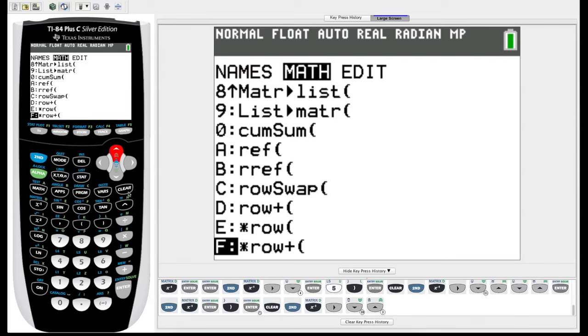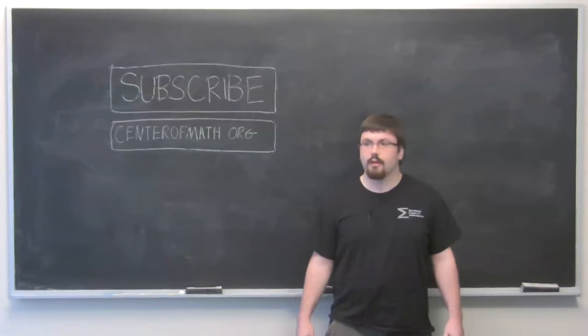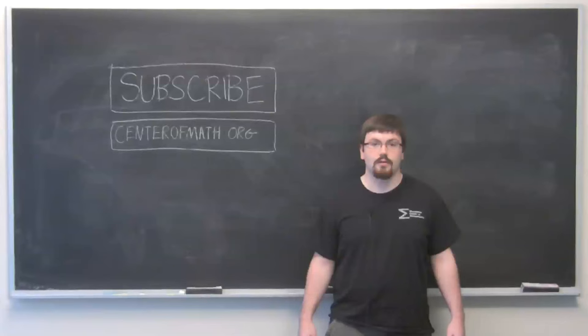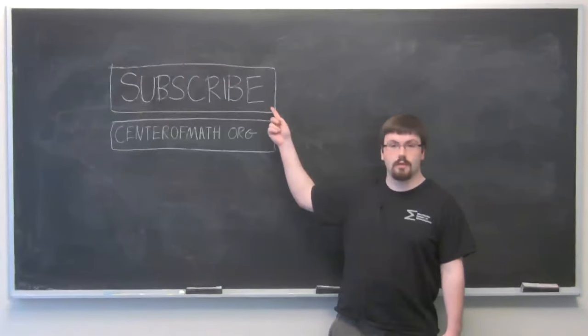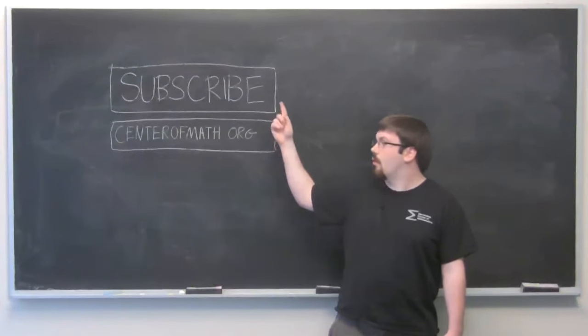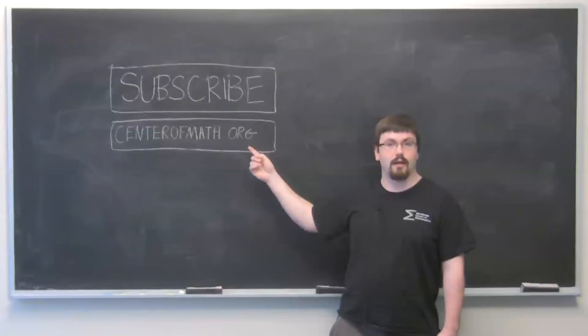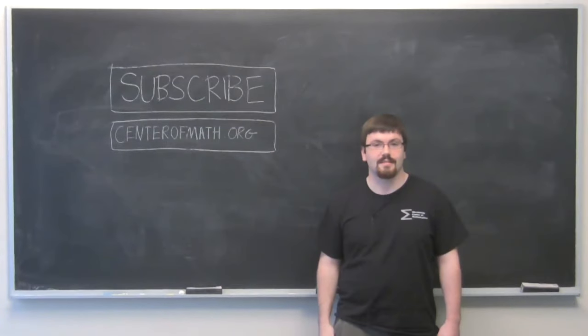So those are just some of the basic matrix features of your TI-84 graphing calculator. Thanks for watching. For more videos in this series, or for more general mathematics videos, you can subscribe to our YouTube channel by clicking here, or visit our website at centerofmath.org. Thanks.